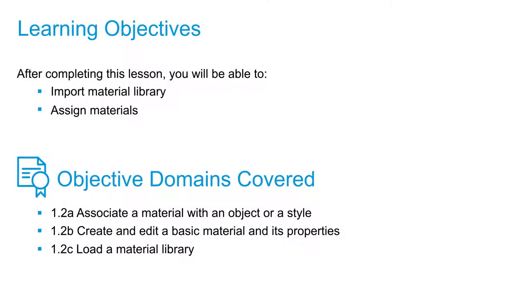In this video, we are going to add materials to the walls that we created. To do this, we will be using the Paint tool to apply materials located in the Material Library and Asset Browser.